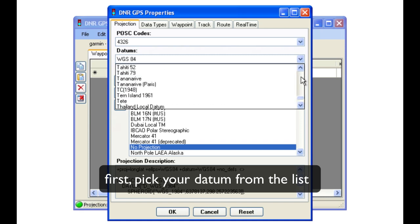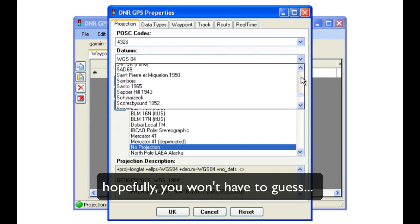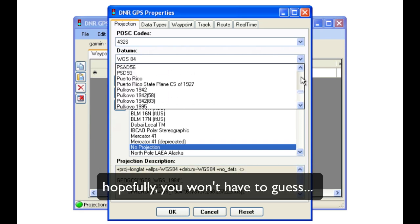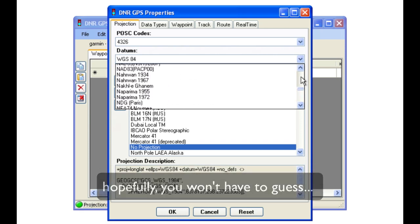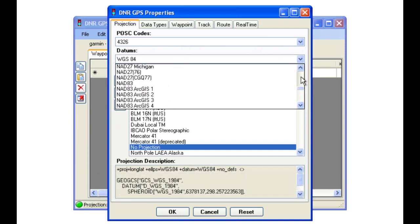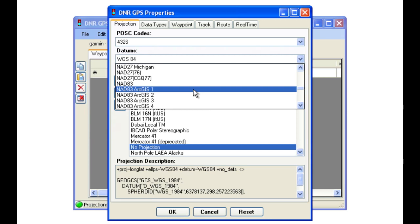First, scroll up and down the list and pick your datum. Hopefully you won't have to guess as there are many options.